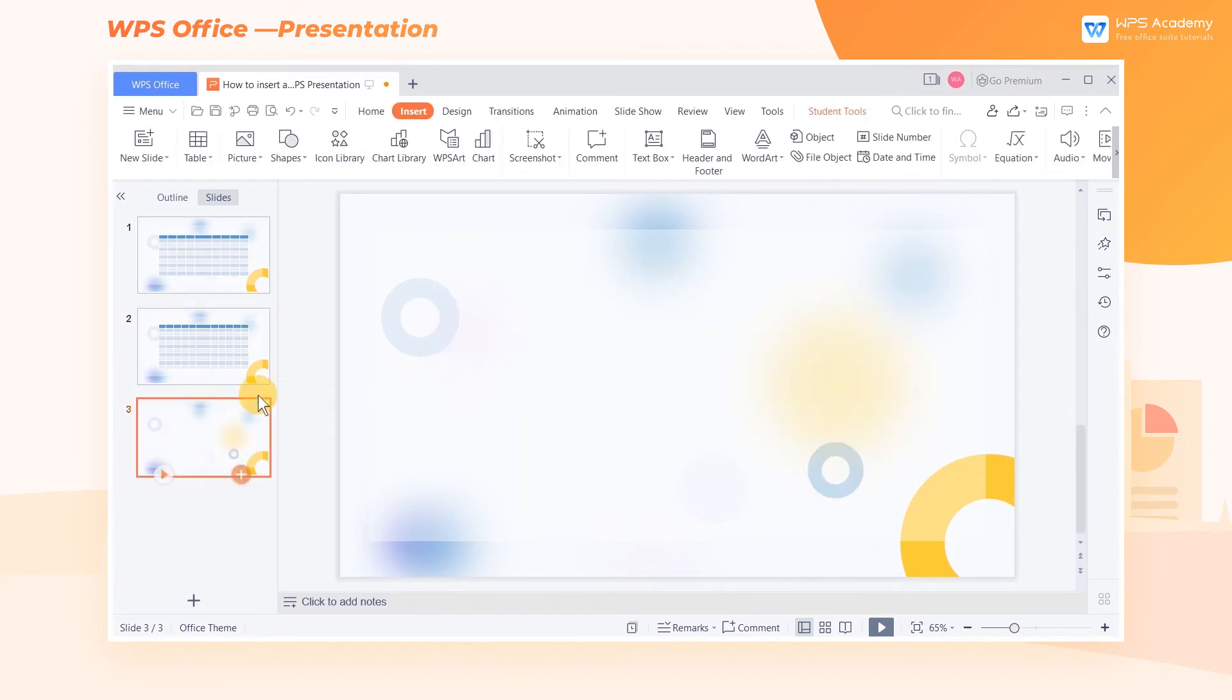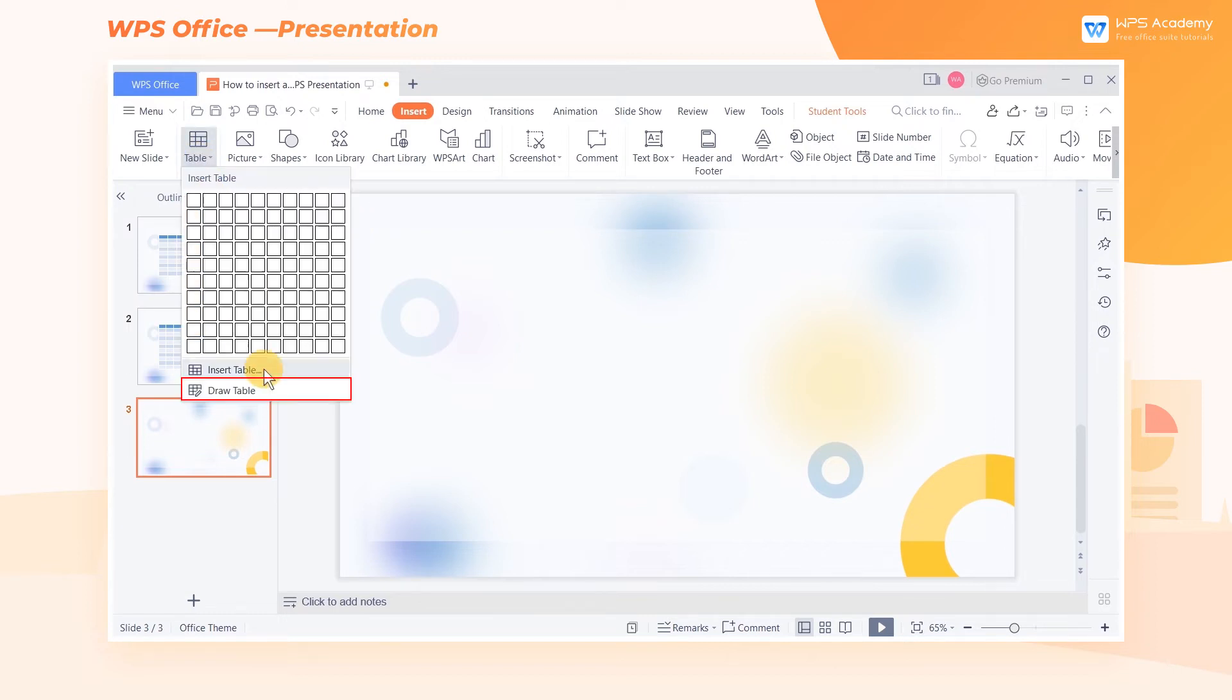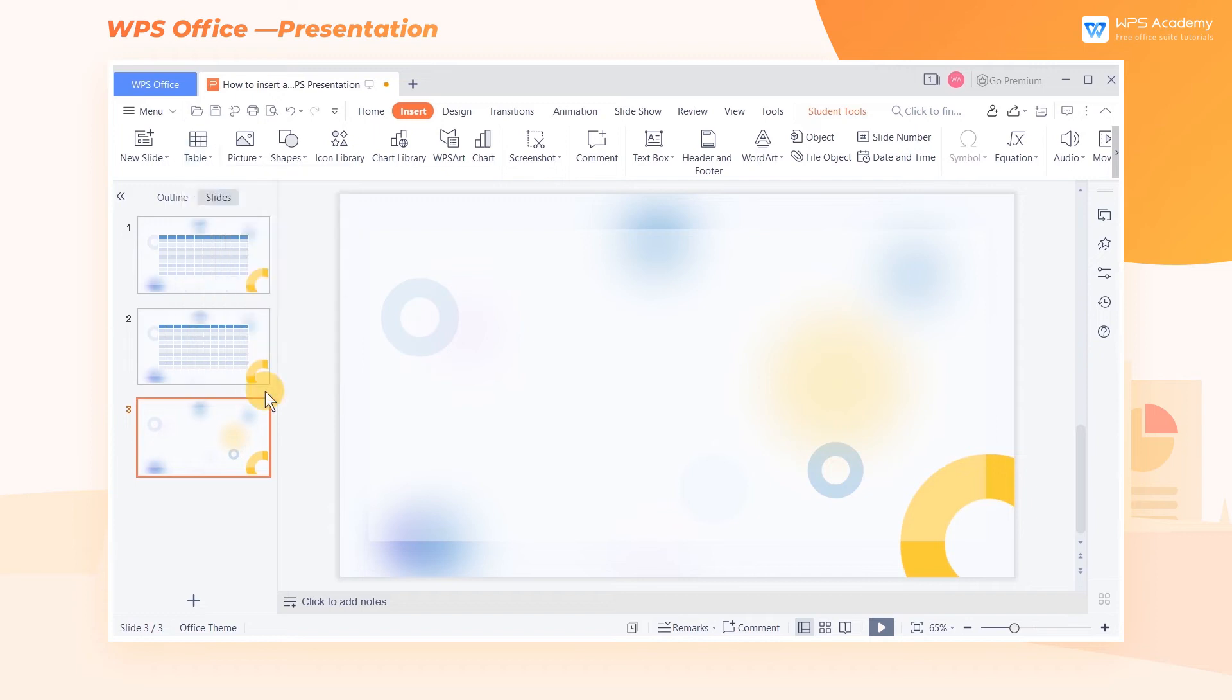In addition, we can draw a table in terms of actual demands. To realize it, get into the Insert tab, click Table and choose Draw Table.